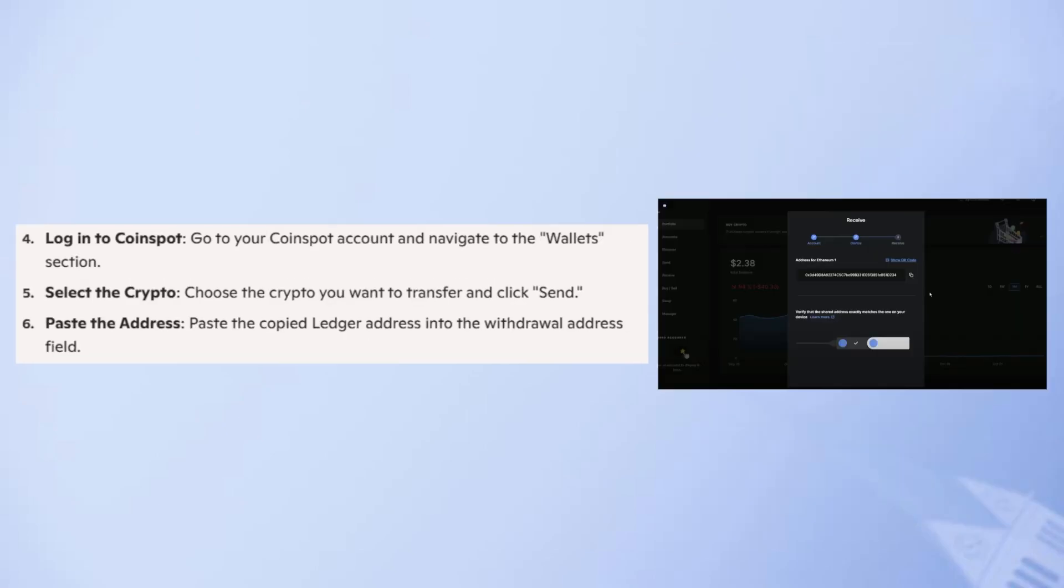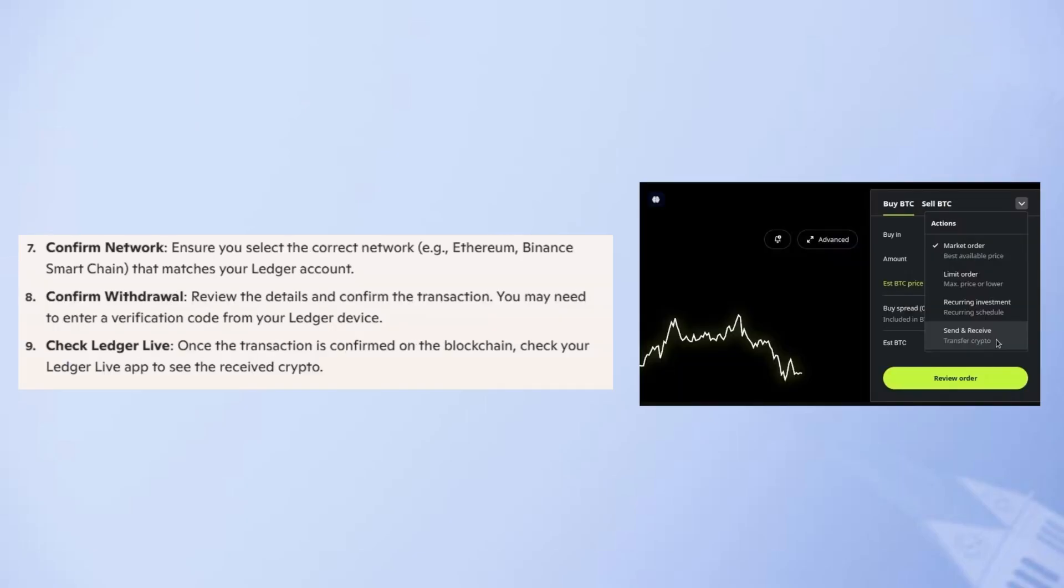Now go to your Coinspot account and navigate to the Wallet section. Choose the crypto you want to transfer and click Send. Then paste the copied Ledger address into the withdrawal address field.